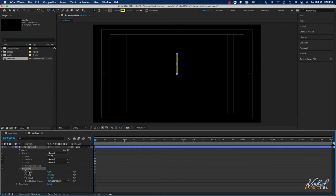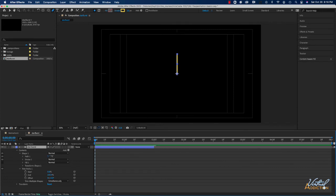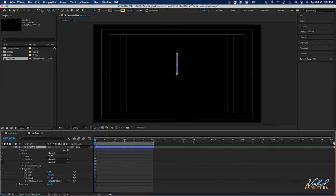I'm going to open Trim Paths up and we're going to be keyframing Start and End. For this project I don't need the composition to be so long, so I'll drag the layer's end point in to about two seconds and change my work area to two seconds as well. My playback head is currently at frame one, and now we're going to set keyframes for End and Start.